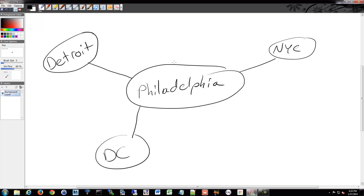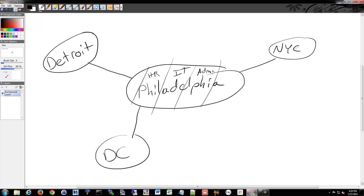Within each physical location, you could then break it down further into other networks. So you could have HR, IT, and admin at each site. You could have an HR and IT in Detroit, and the same in Philadelphia — whatever makes sense for your business.